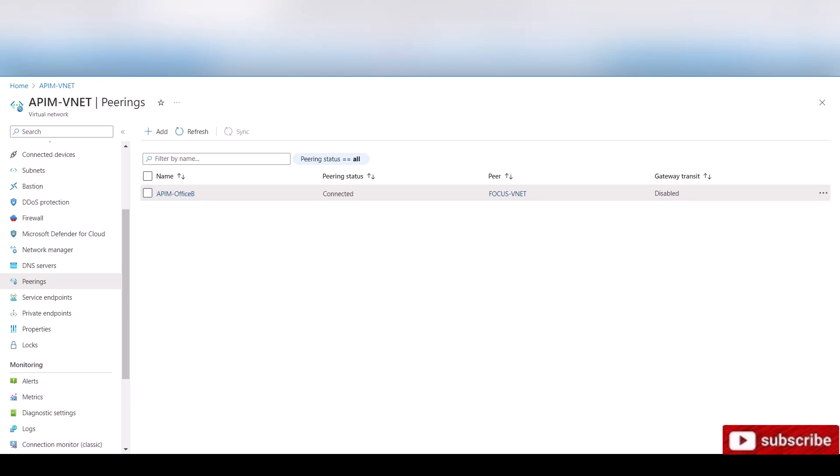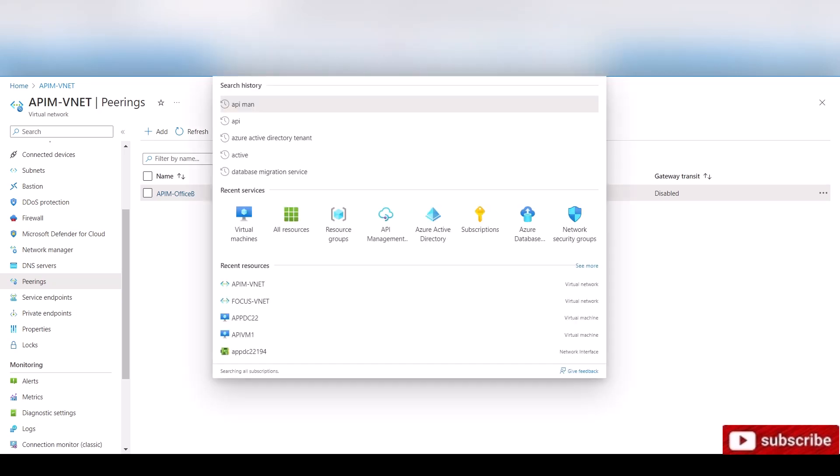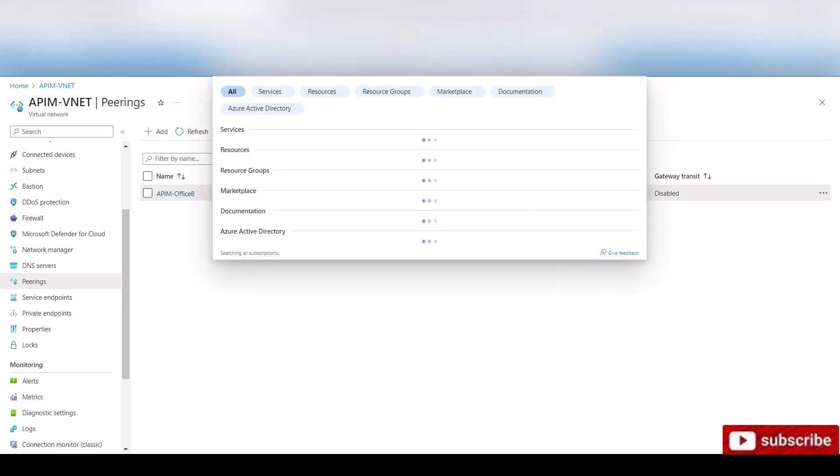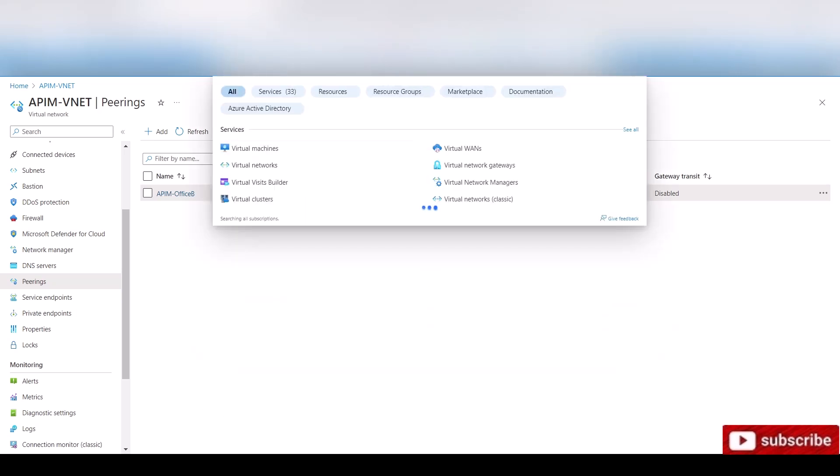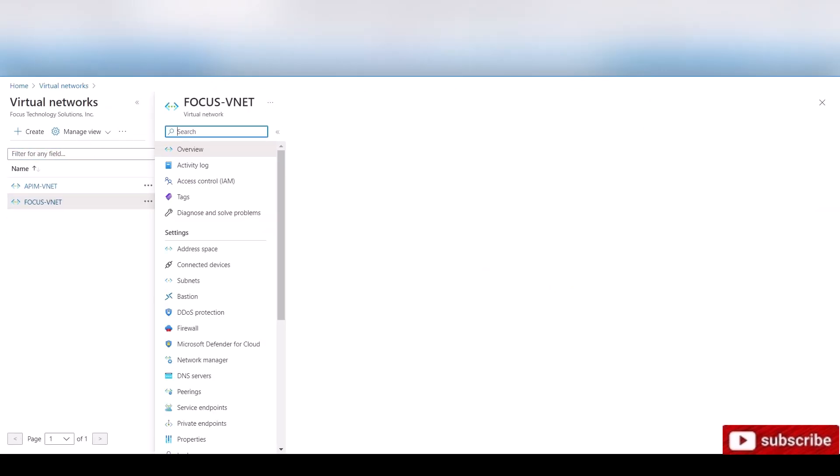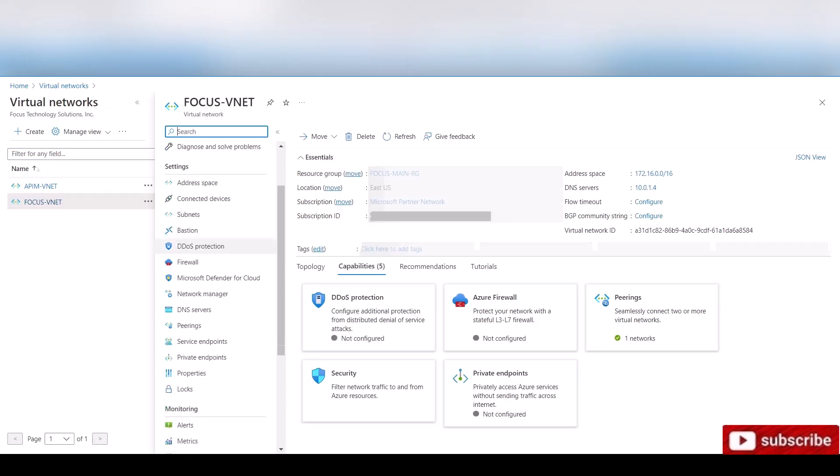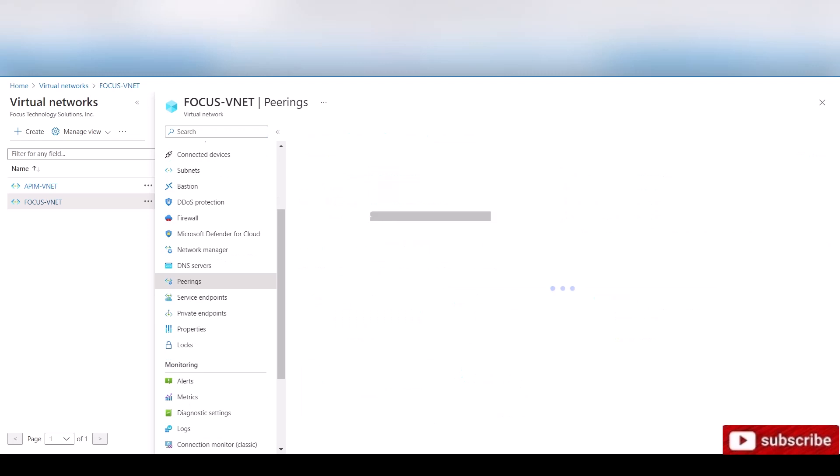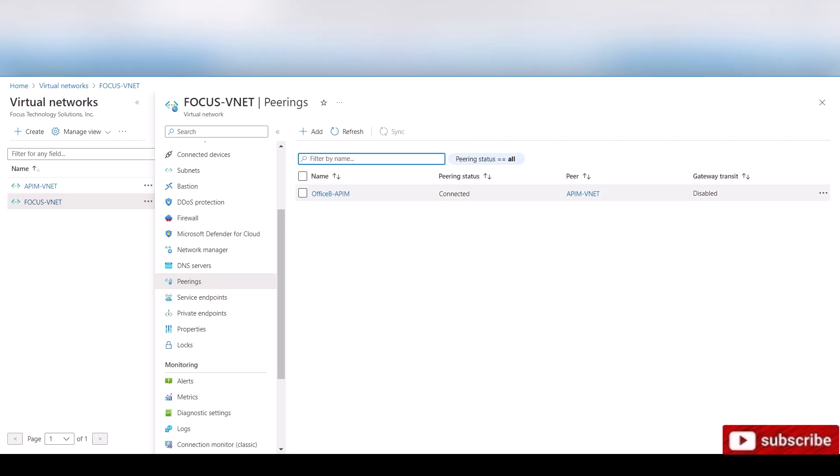And if I go to the other virtual, so this is the first virtual network. And if I go to the other virtual network, just this one, let's scroll down to peering. As you can see now, there's connectivity allowed.